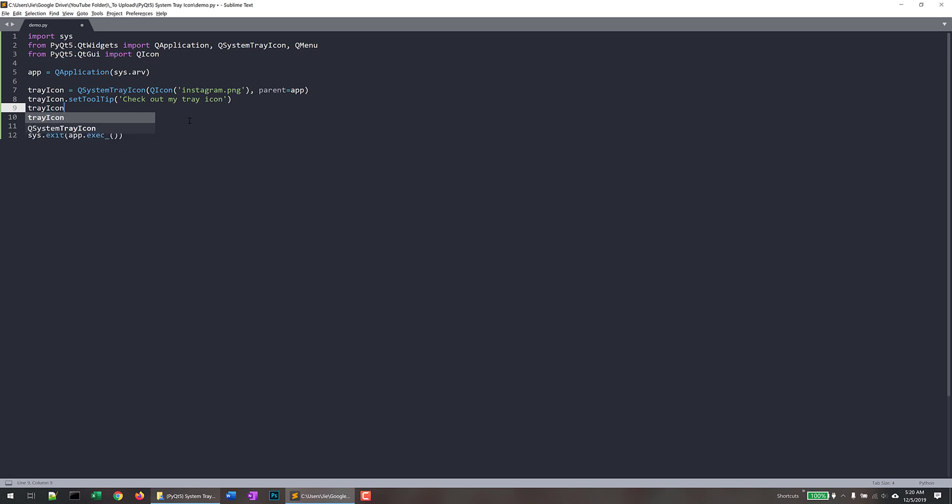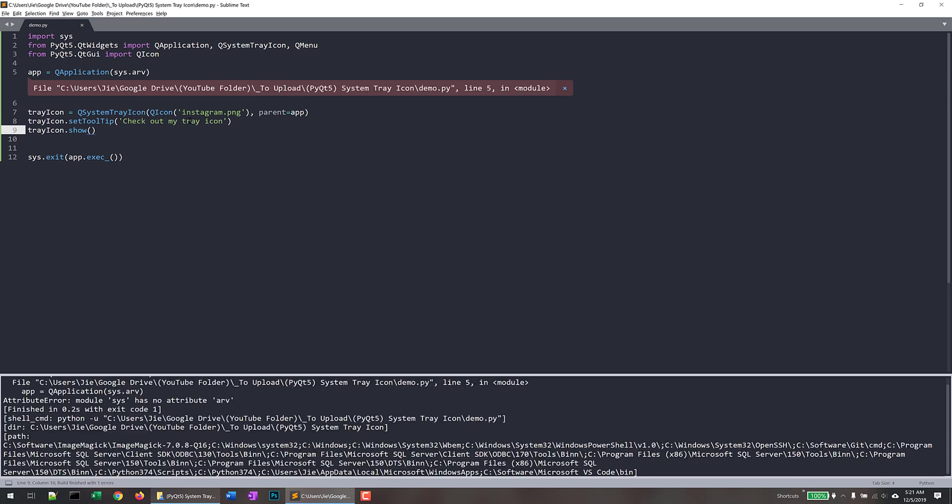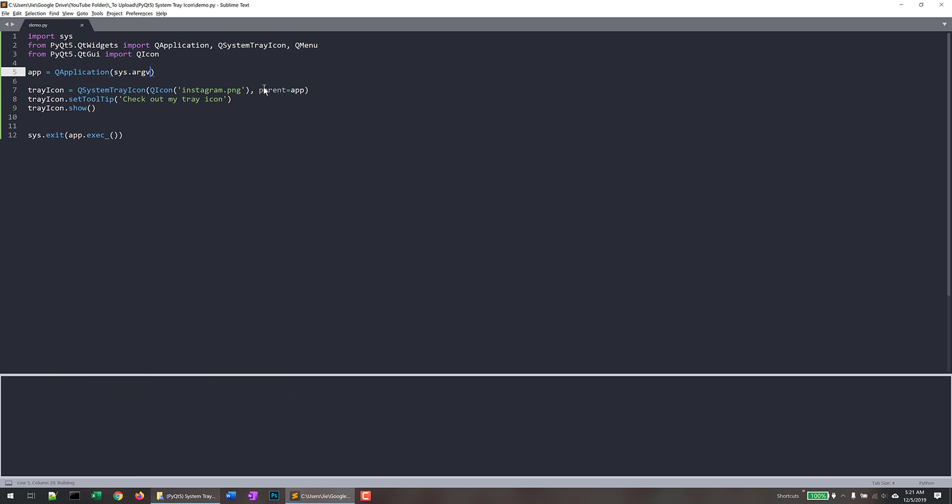And lastly, you want to show the icon. So that's it. Now if I save and run the script, and here I made a typo should be QTGUI and let me try again. Okay. Now let me see.